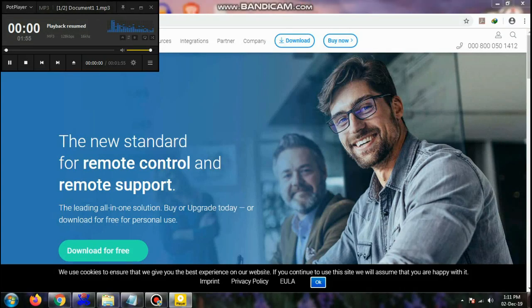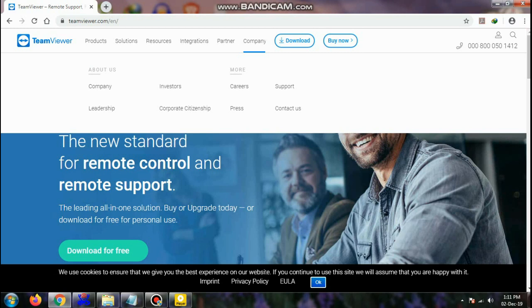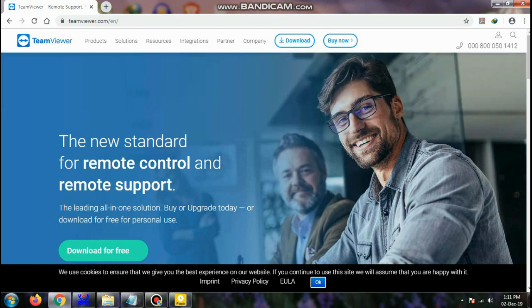Hi friends, in this video I am going to show you how to download and install TeamViewer by following some simple steps.